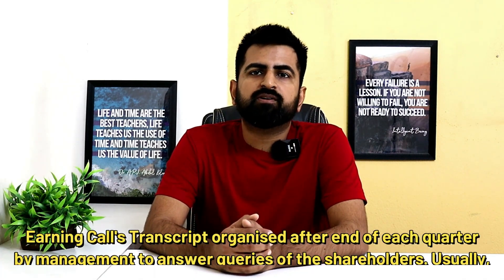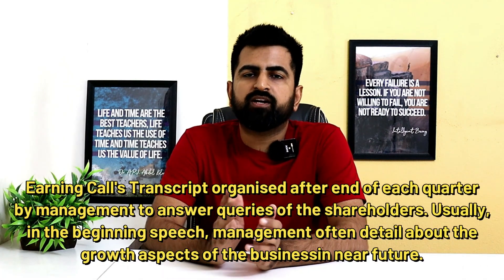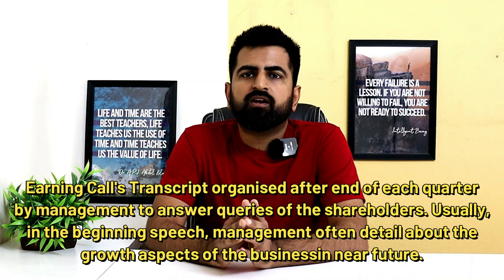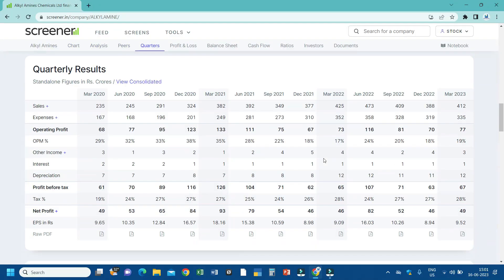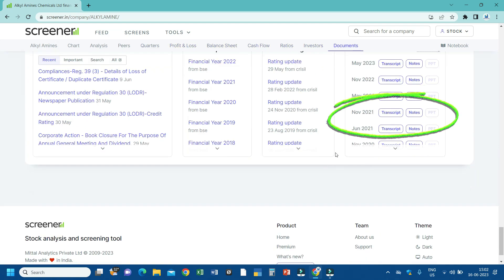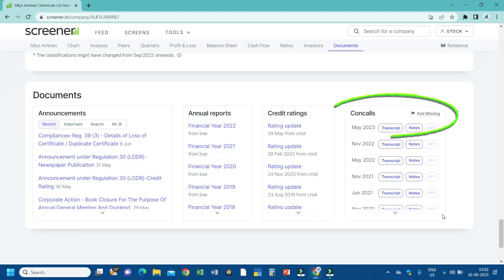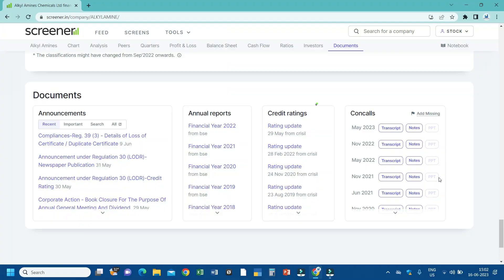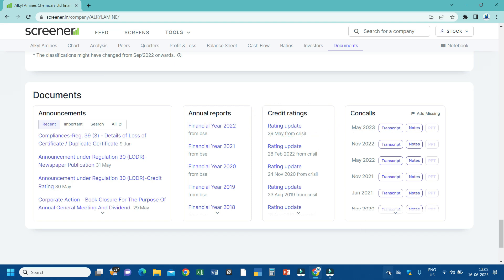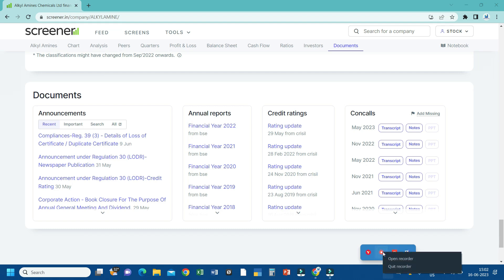Apart from these, information regarding expansion plans is also given by management in the earnings calls made after each quarter. The transcripts of these calls are available on screener.in, and nowadays summarized notes of those transcripts are also attached by screener.in directly. From there the desired information can be obtained in a summarized manner. It may also be important to know about key strengths and weaknesses of the company's business, for which we can refer to the latest credit rating report of the company, also available on screener.in near the earnings call section.